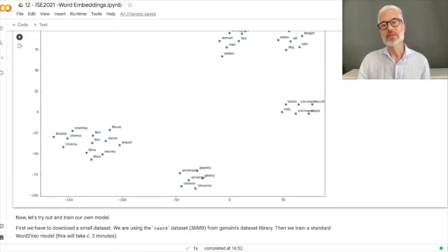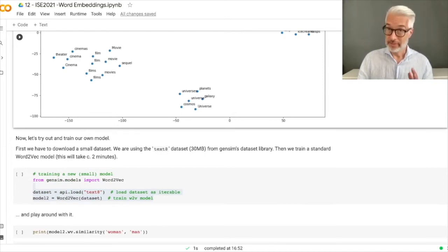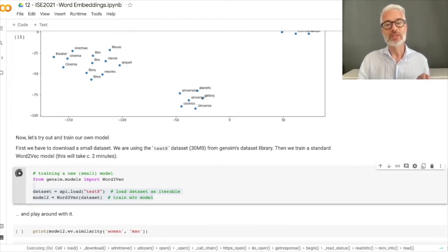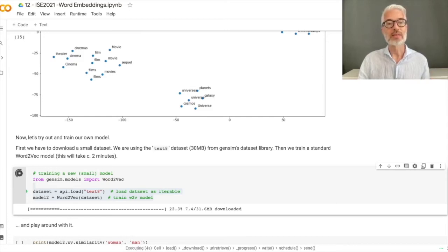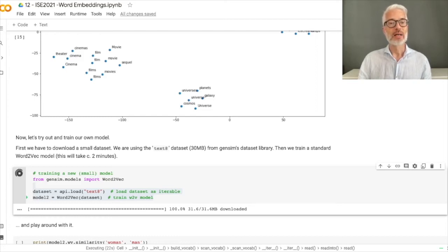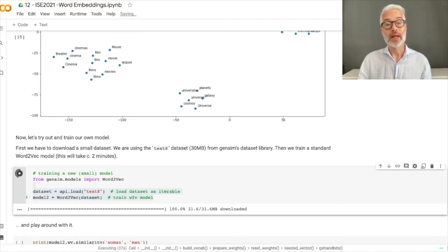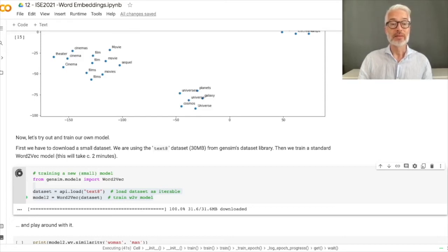We can also train our own model. To make this feasible, I start training now while talking. We choose a small dataset called text8, created from Wikipedia text, around 30 megabytes, loaded from the gensim library. We create a word2vec model from this dataset and training begins.